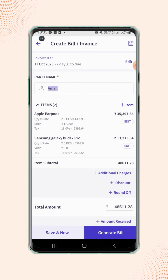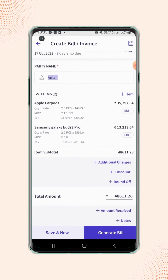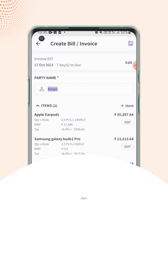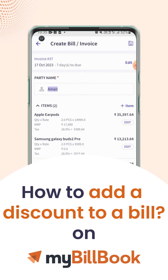Users can add the discount on the invoice at two levels: overall invoice level discount and the item level discount. In this video, we will see how users can add overall invoice level discount.